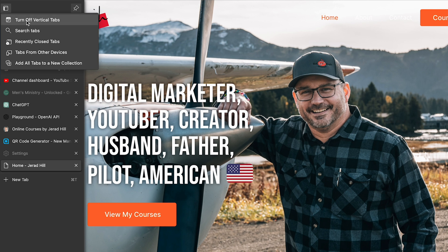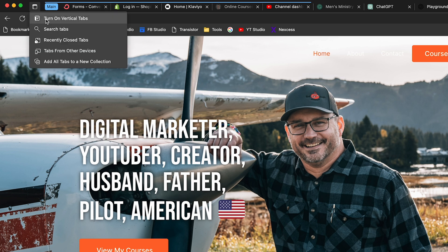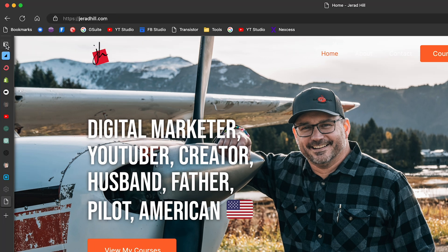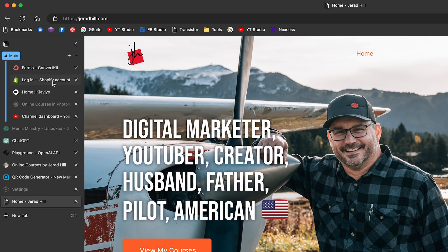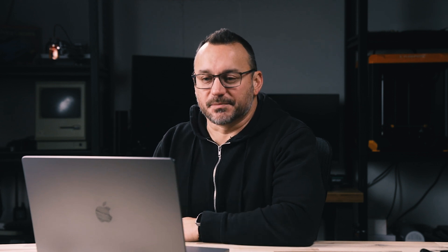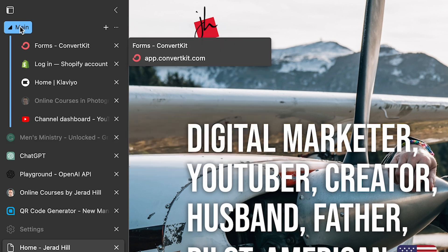I can always turn off vertical tabs and go back to tabs at the top, and very easily switch back to vertical tabs and pin it to have it open all the time. I'm going to have it pinned open, though I do like to have it minimized so it doesn't take up as much space. You'll notice a grouping of tabs here with a blue line — this is called a collection.